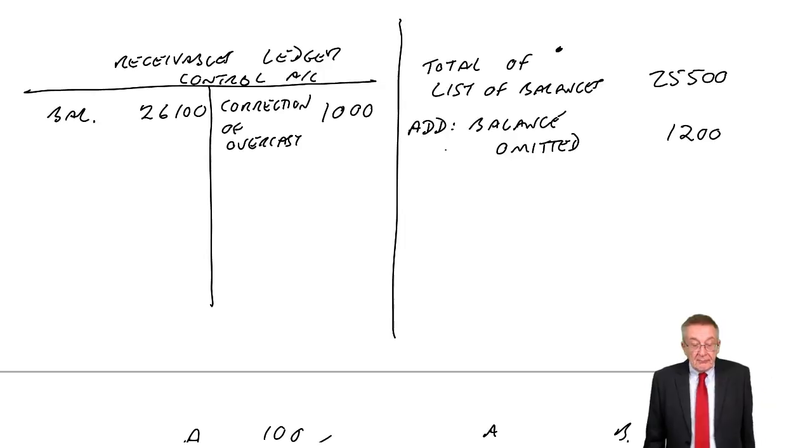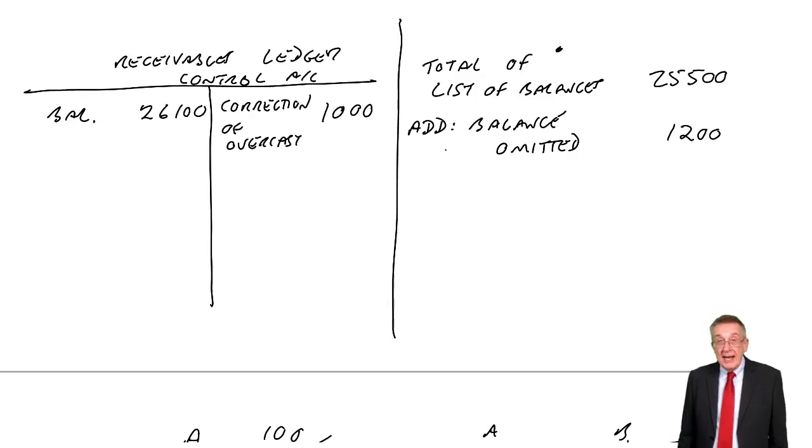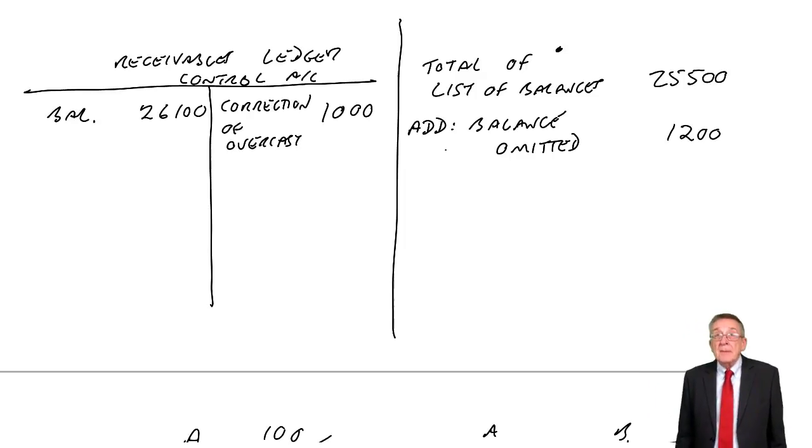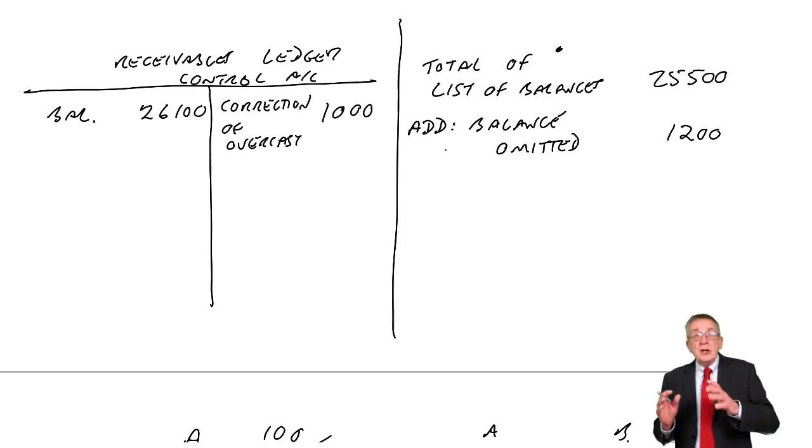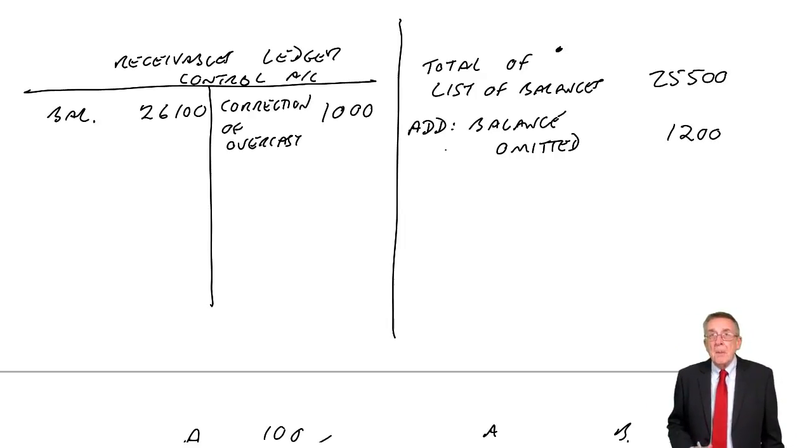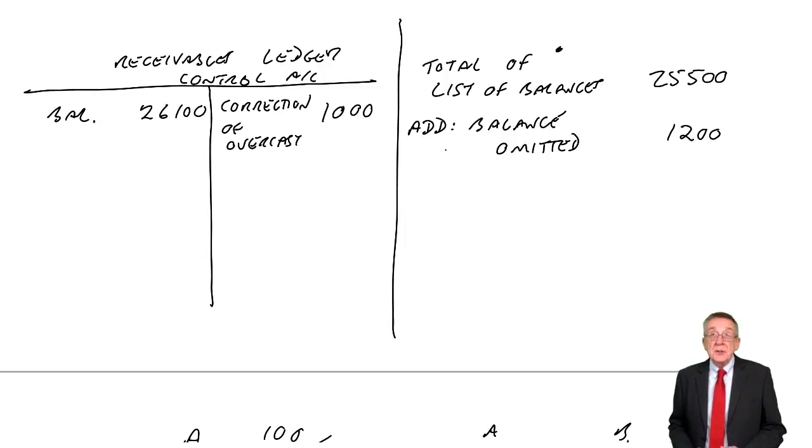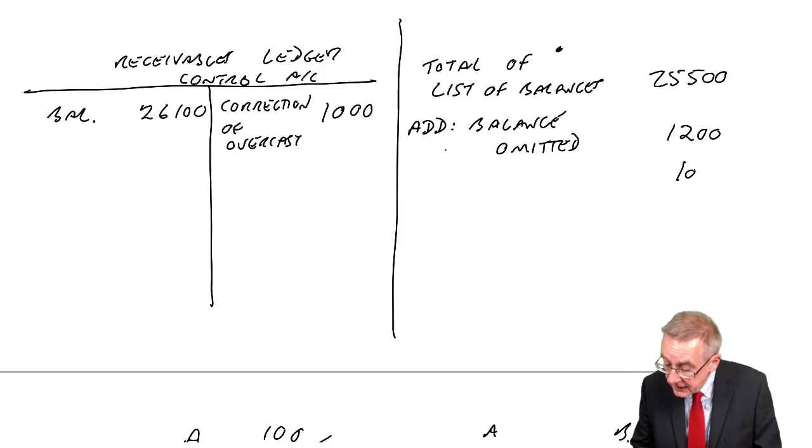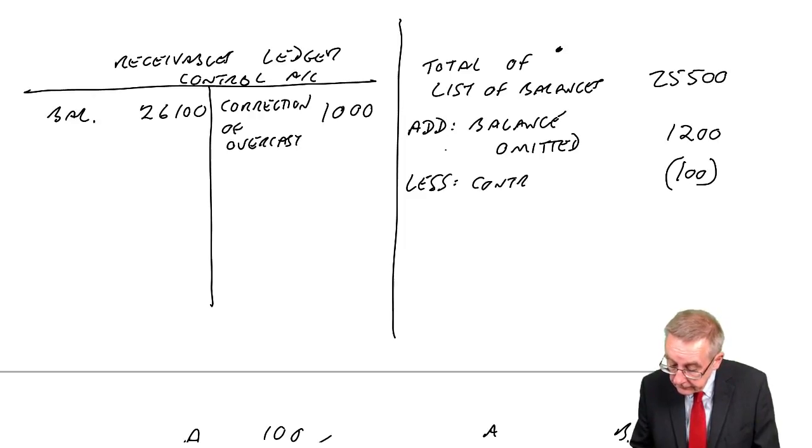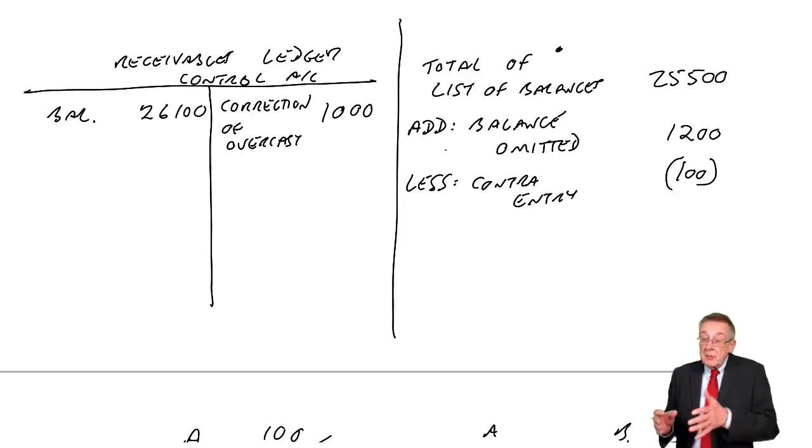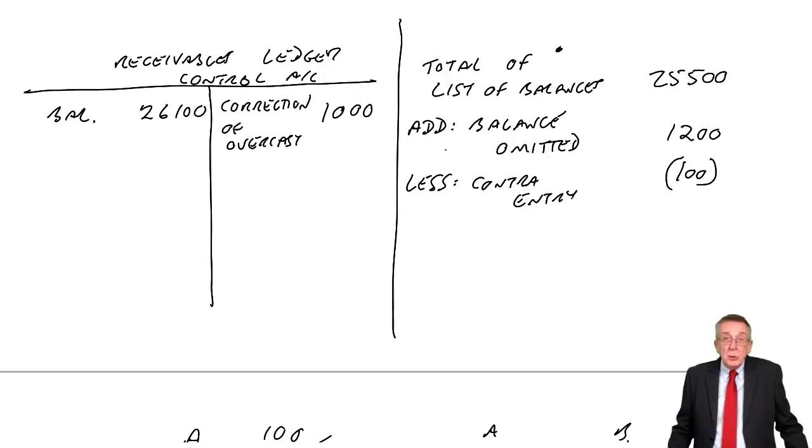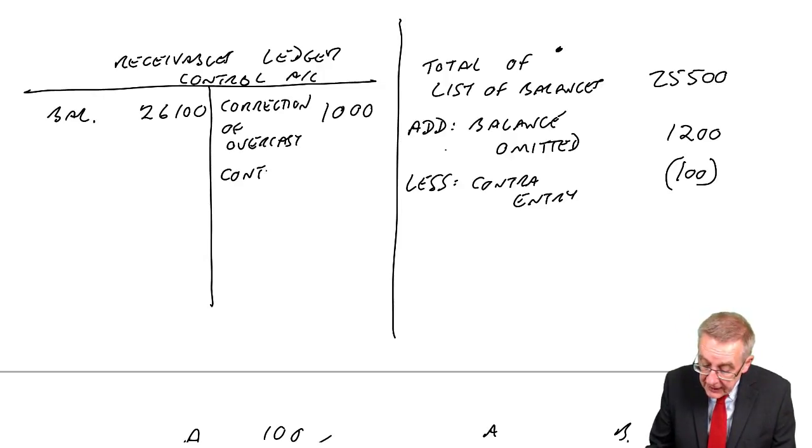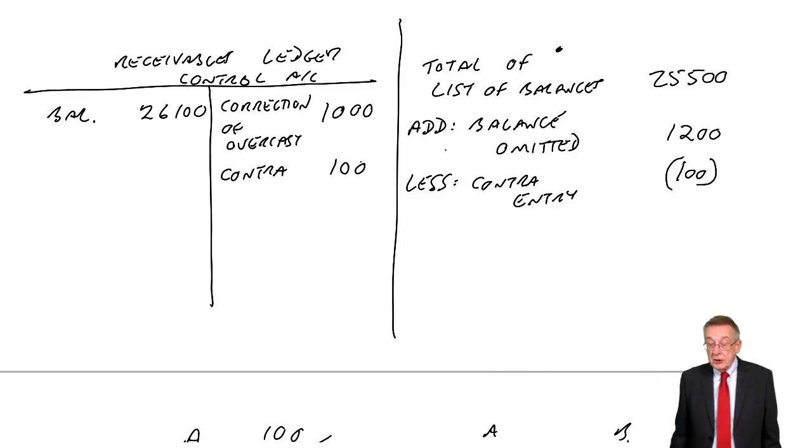Next one, a contra-entry of 100 had not been entered anywhere. If it's not been entered anywhere, surely they're both wrong. Because if there's a contra-entry, remember a contra-entry is reducing receivables, reducing payables. Well, we should have entered it on the individual's account, reduced the amount they owed, and we haven't. So that person's balance is too high, we need to reduce it. But not only should we have reduced the particular customer's balance, we should also have reduced the total receivables, credit receivables, and we debit payables ledger control.